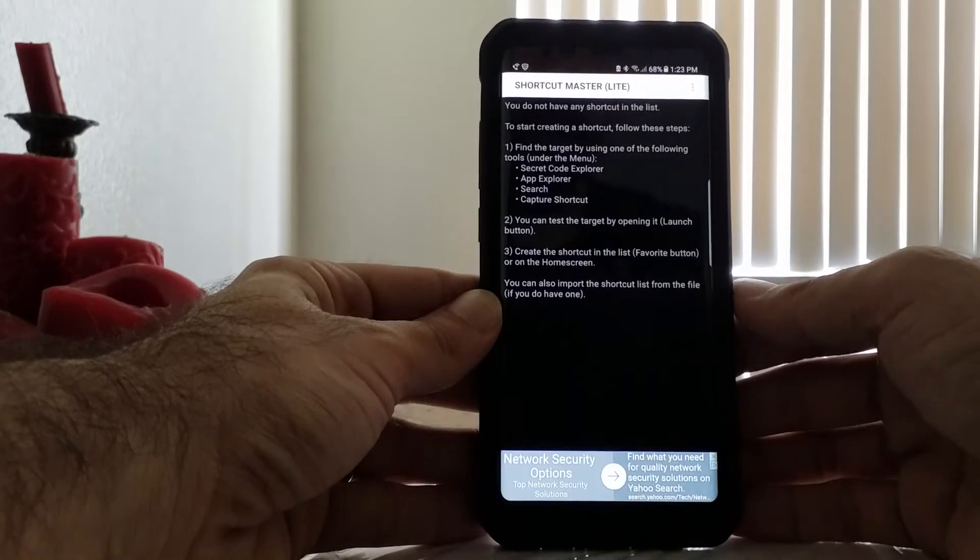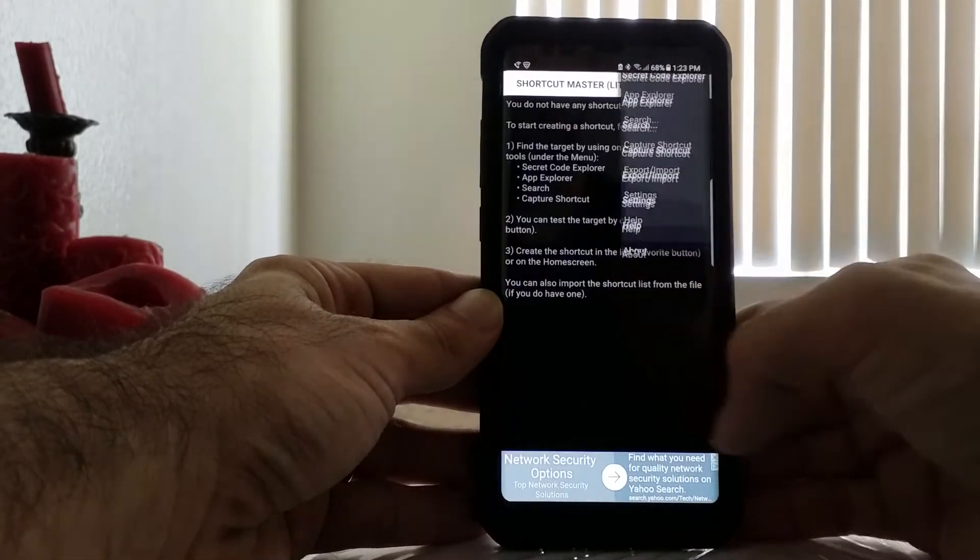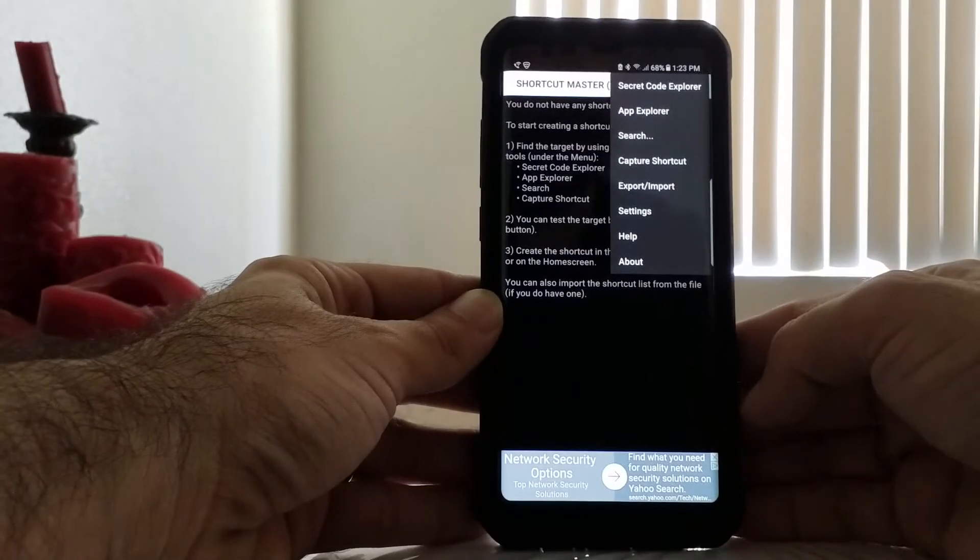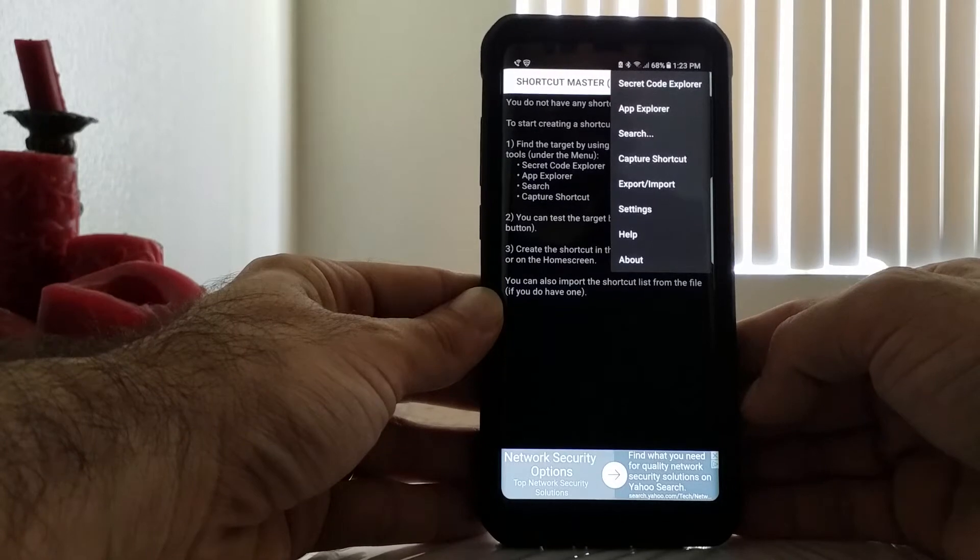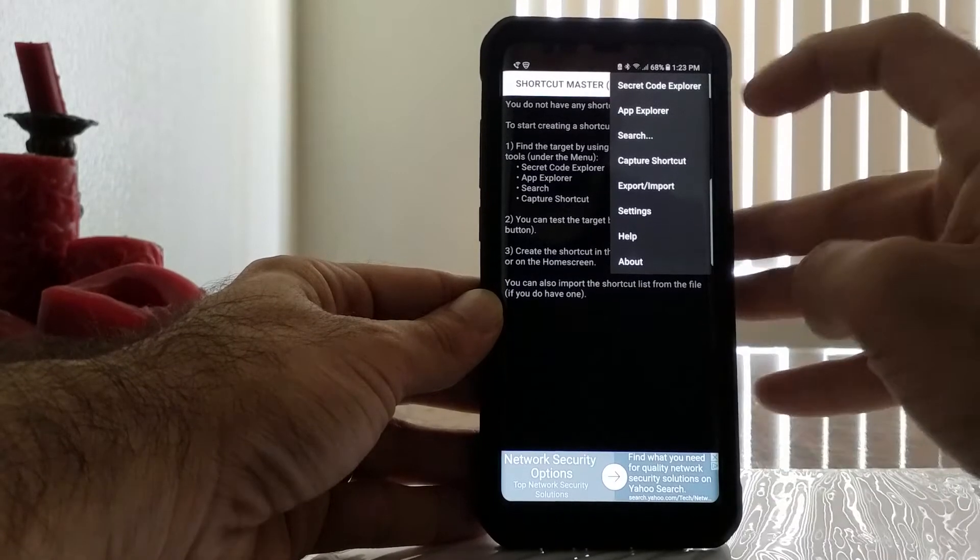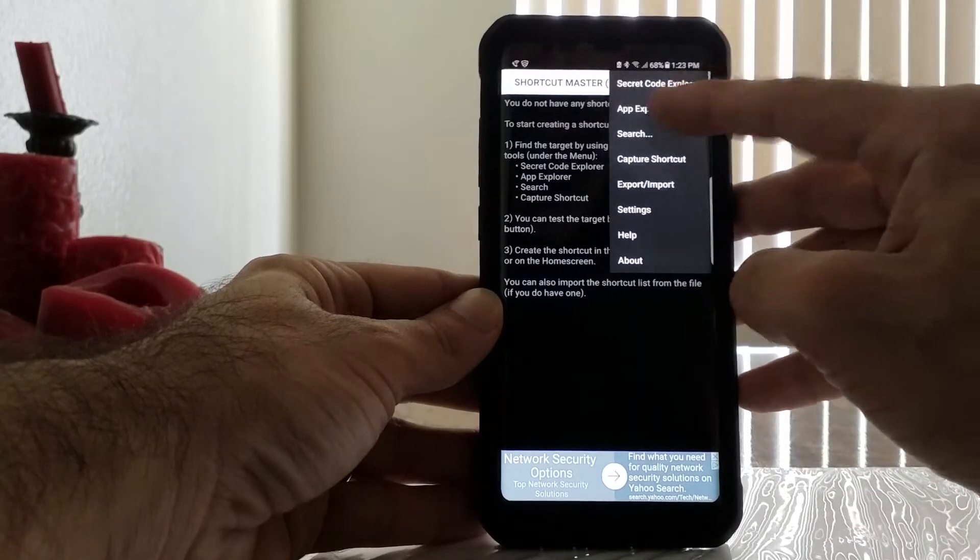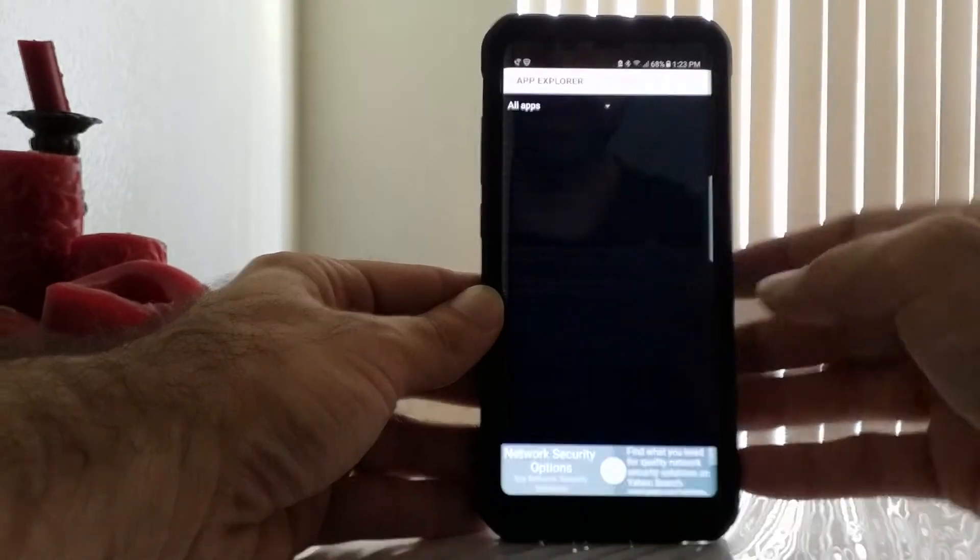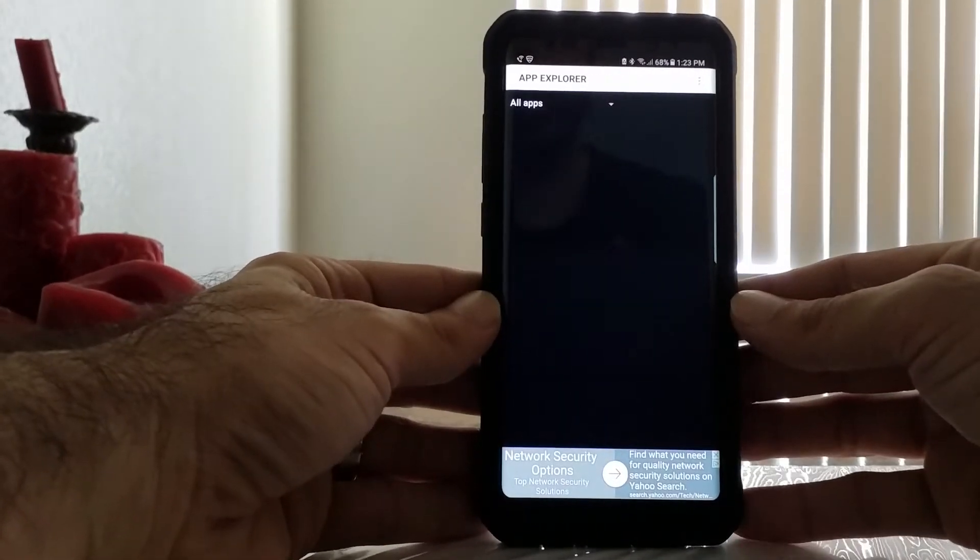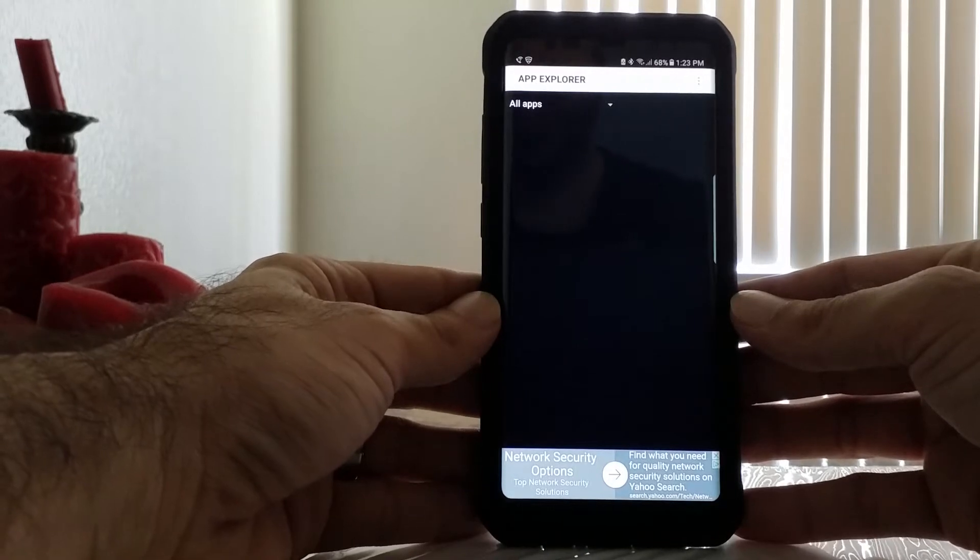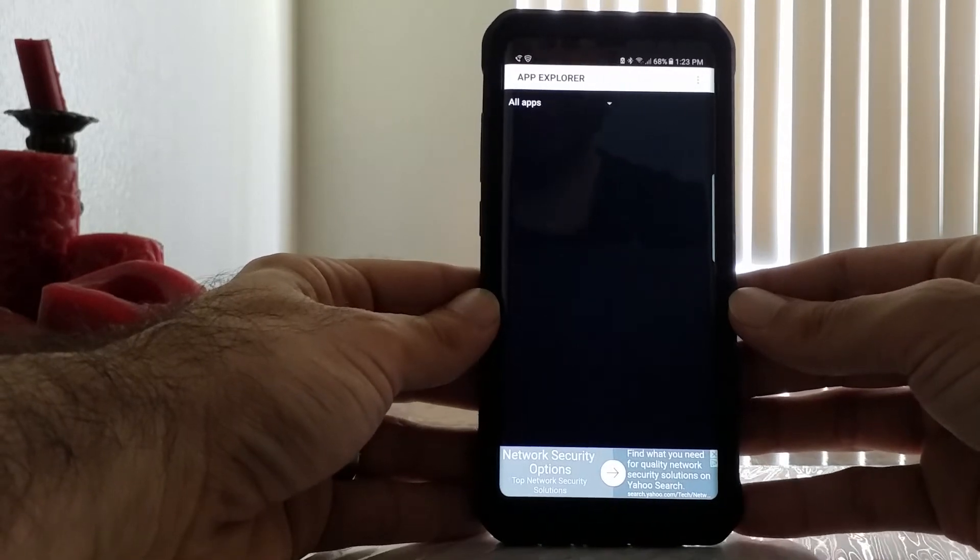Once you open Shortcut Master, click anywhere on the screen and it's going to bring you an option list. Once the option list comes down, click on App Explorer.